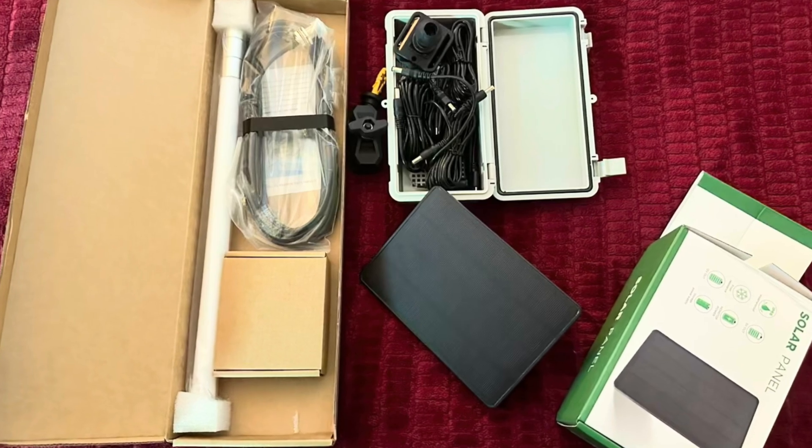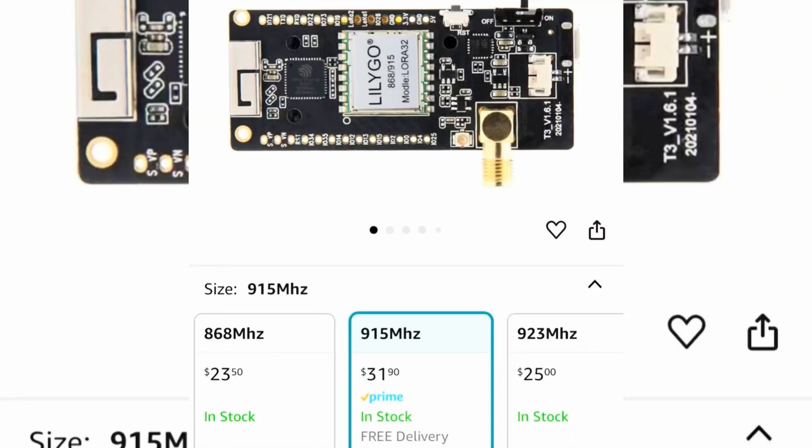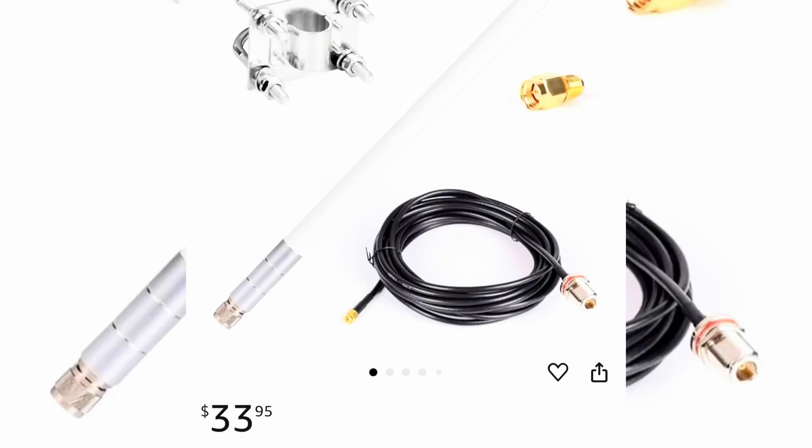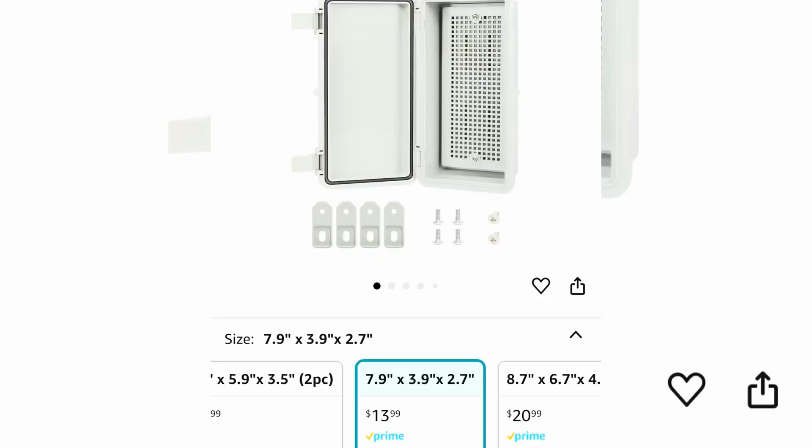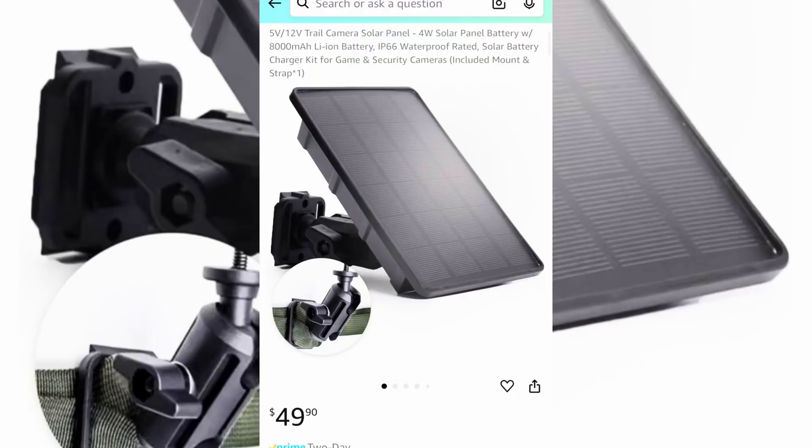So here's all the stuff that I bought. I'm going to break it down. The T3S3 I can get for about $31, $32. The antenna cost $33. The little box that I have everything housed in cost about $14, and the battery slash solar panel combo cost about $50.